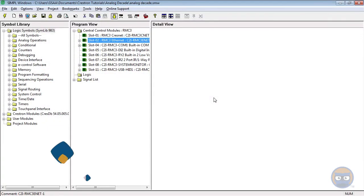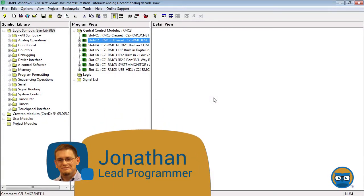The decade takes an analog value and breaks it down into the number of ones, tens, hundreds, and thousands the value contains.